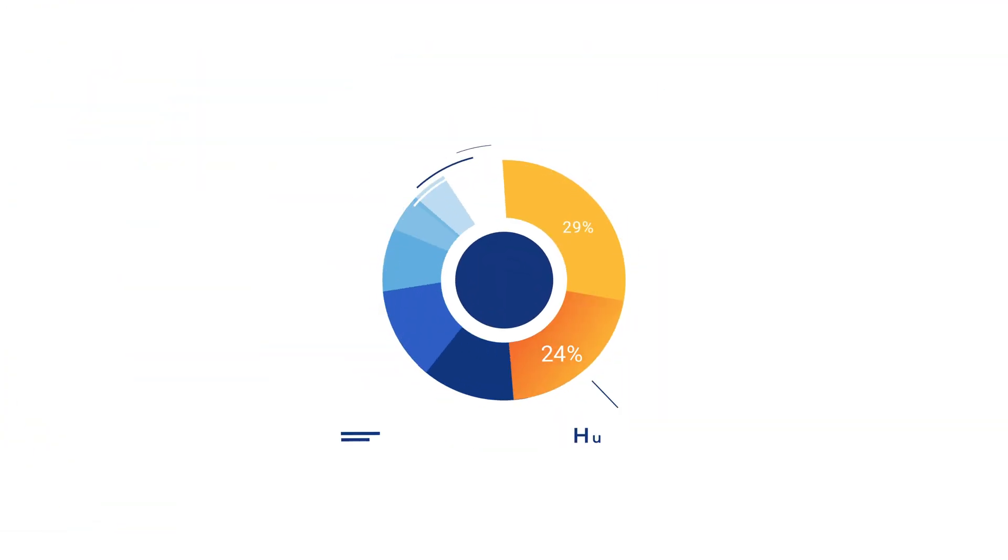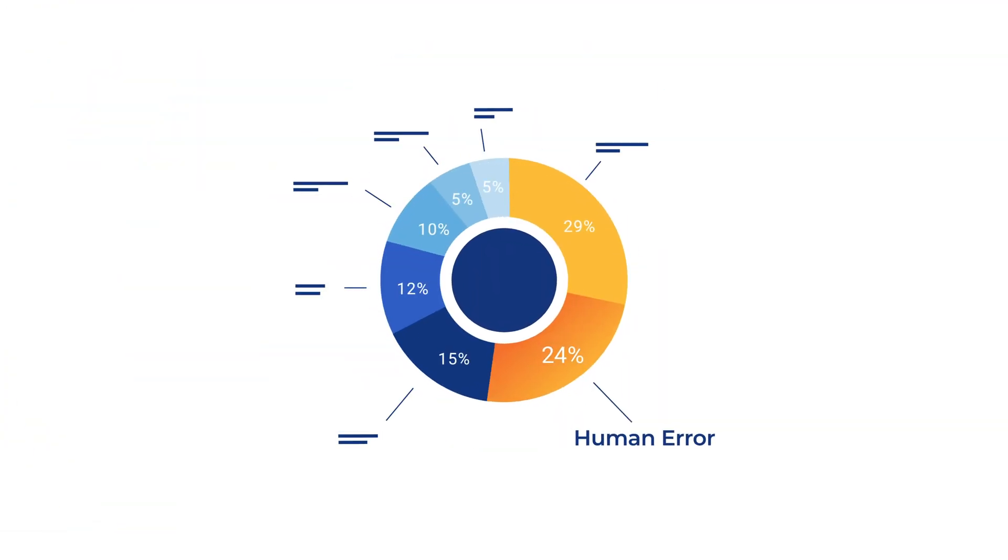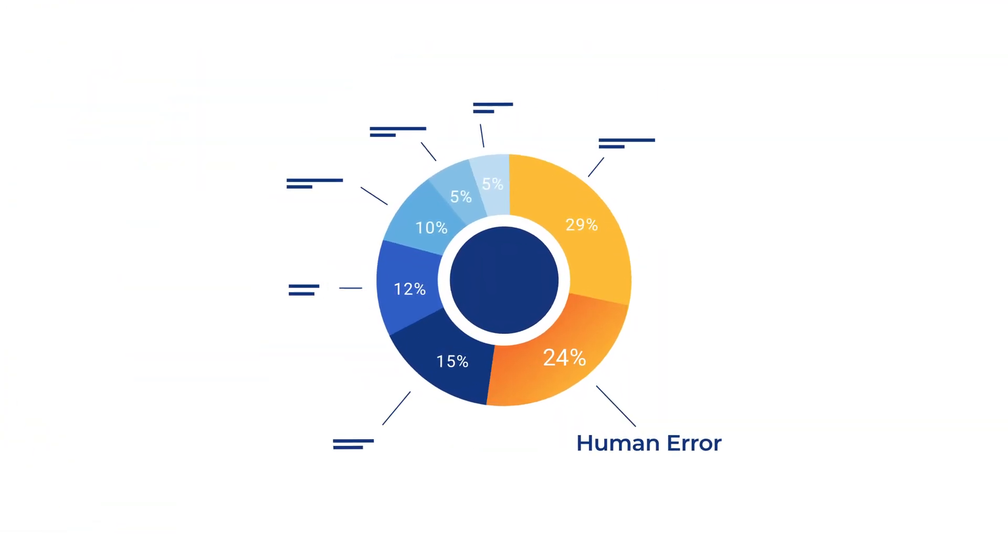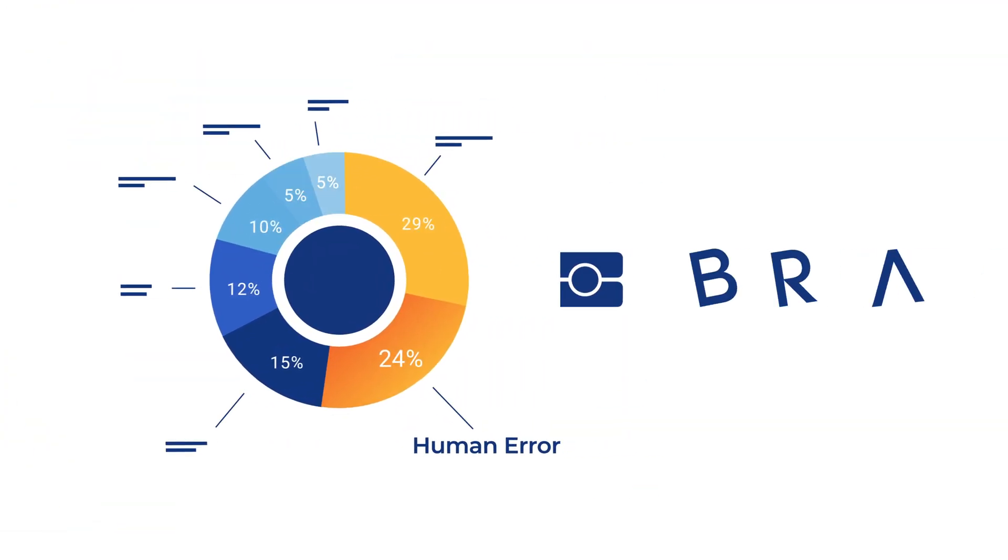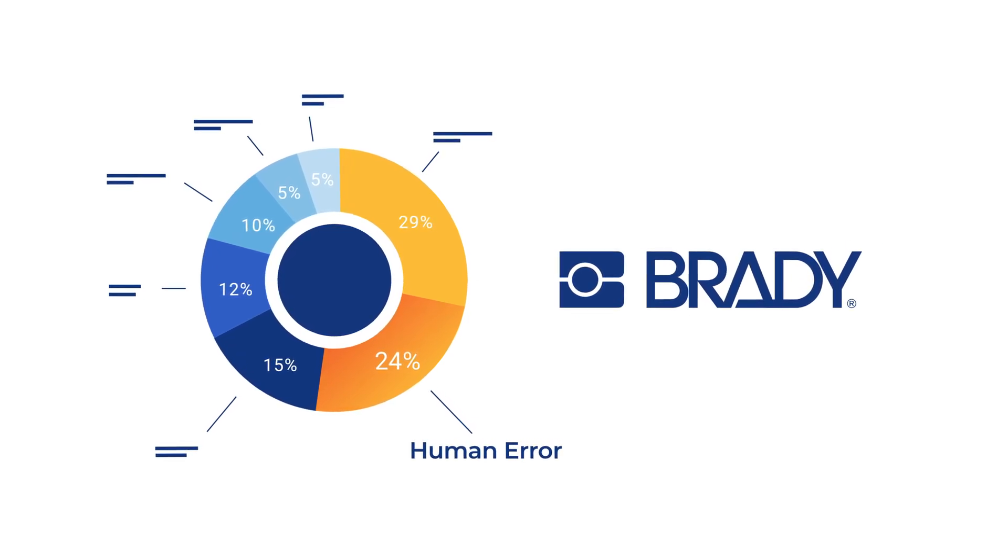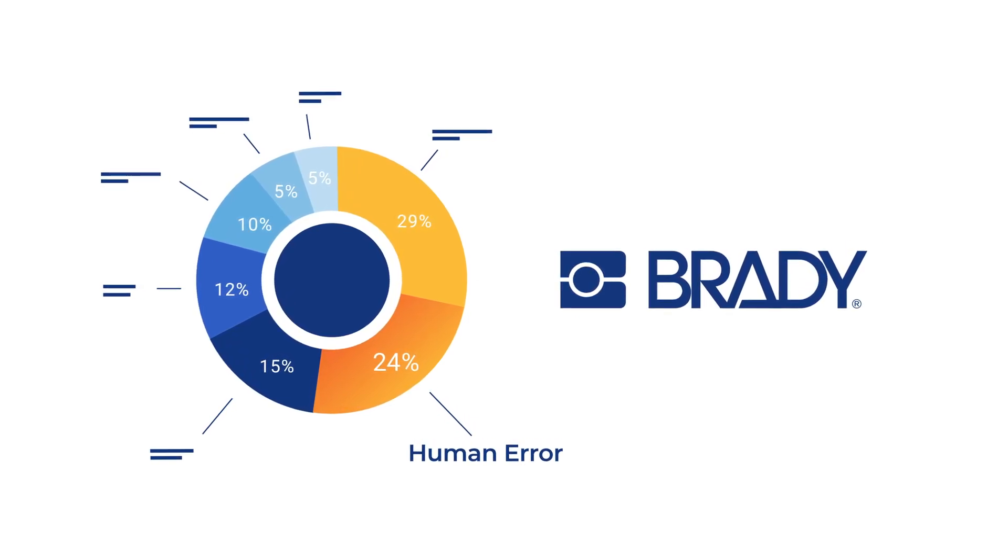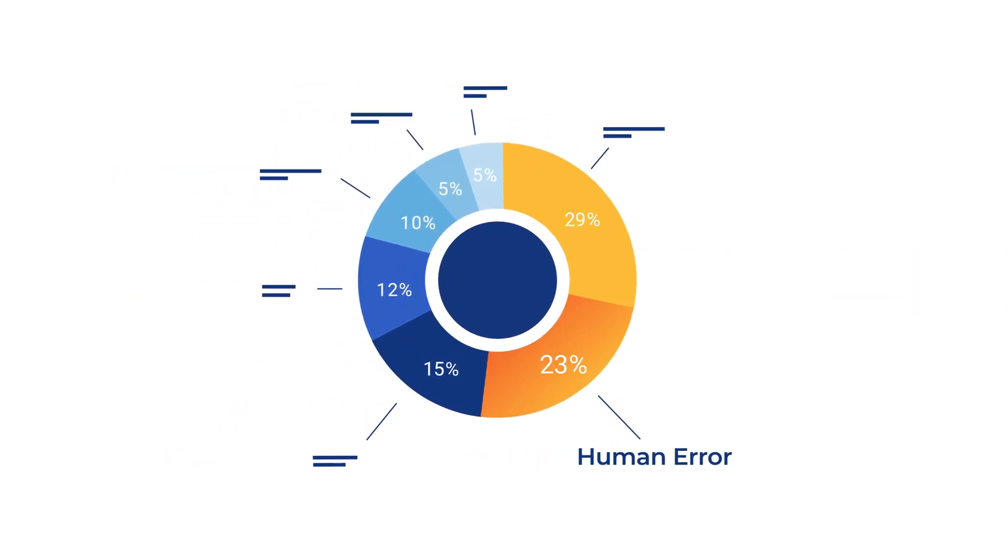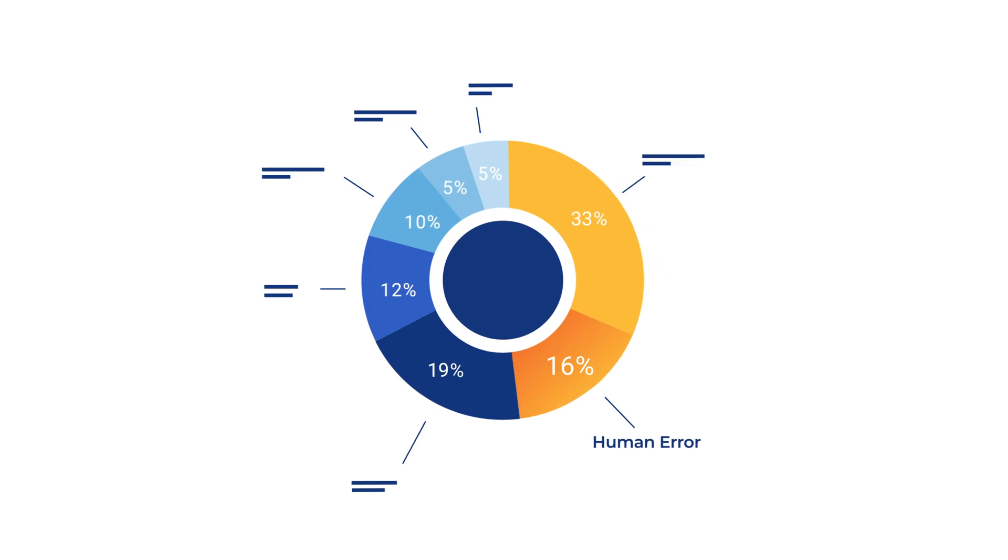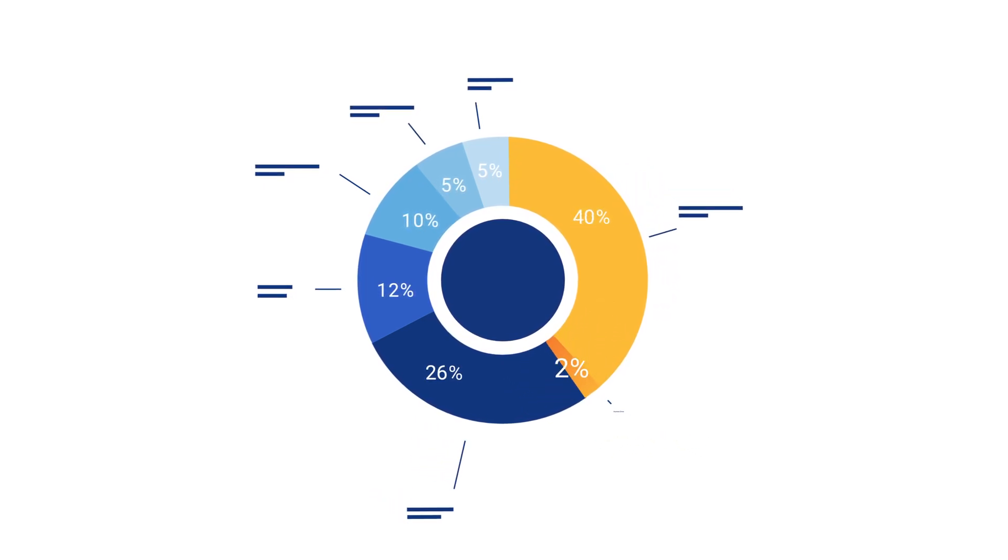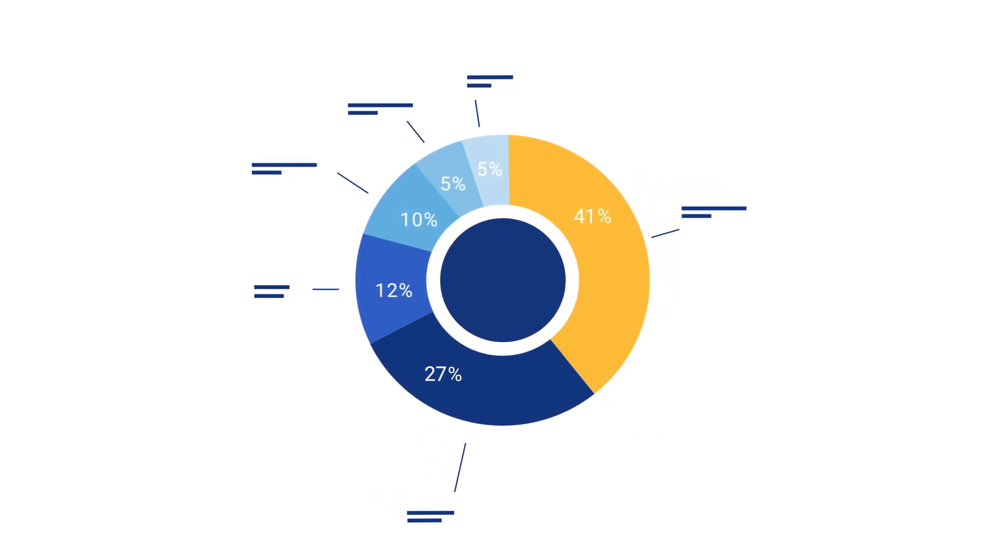Human error accounts for 24% of all unplanned outages. But at Brady Corp, we're changing that with the Brady Active ID Label Solution. A digital signature system that eliminates human error in the connection and disconnection of cables.